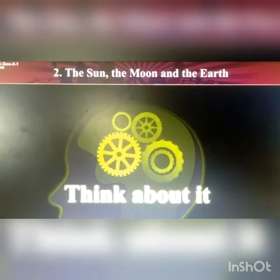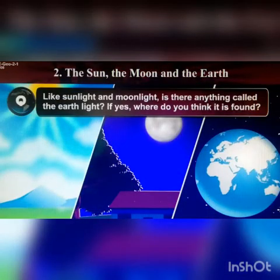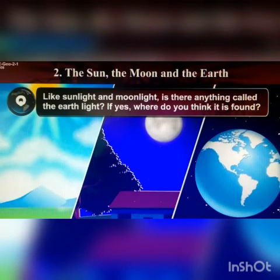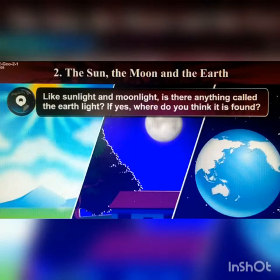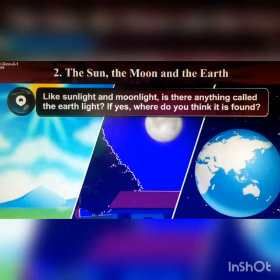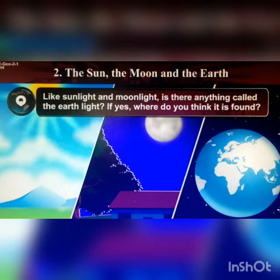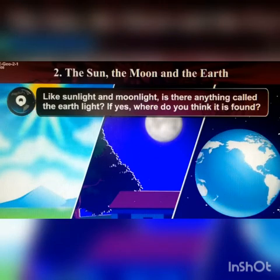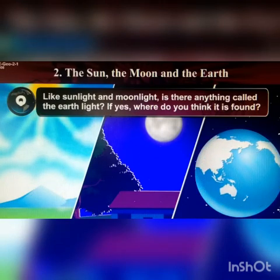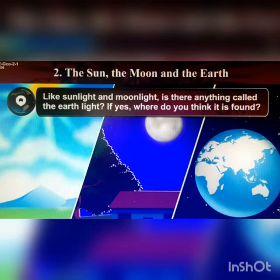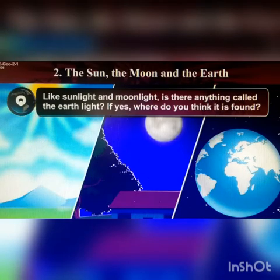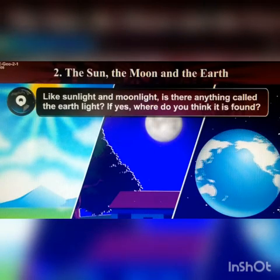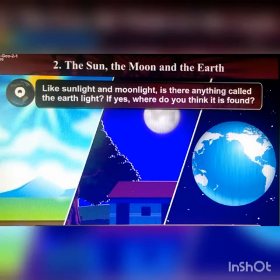Now let us test your brain power. Think about it: like sunlight and moonlight, is there anything called earthlight? If yes, where do you think it is found? Yes! Like sunlight and moonlight, we also have earthlight. When sunlight reaches the earth, the light is reflected on the darker side of the moon and that part of the moon becomes brighter. This is known as earthlight.